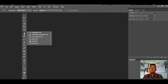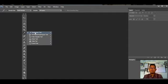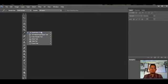Untuk Eyedropper Tools, itu alat untuk mengambil sampel warna pada warna yang kita inginkan atau meniru warna pada gambar, dan menyimpannya di color box. Kita juga memiliki tools lainnya seperti 3D Material Eyedropper atau Color Sampler Tools. Berikutnya ada Ruler Tools.